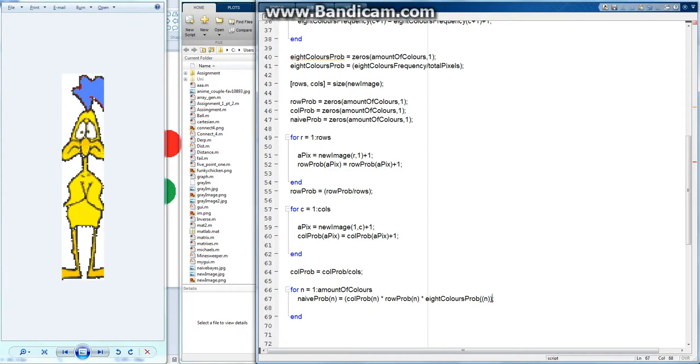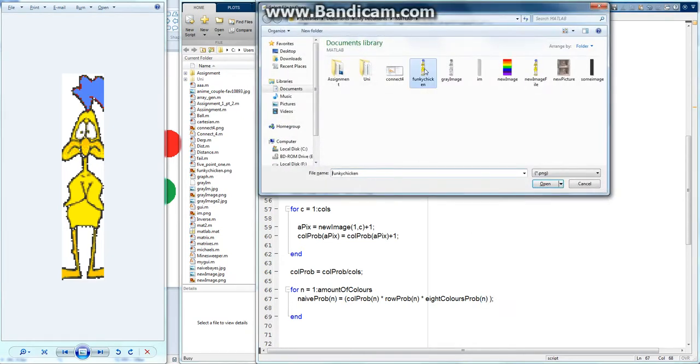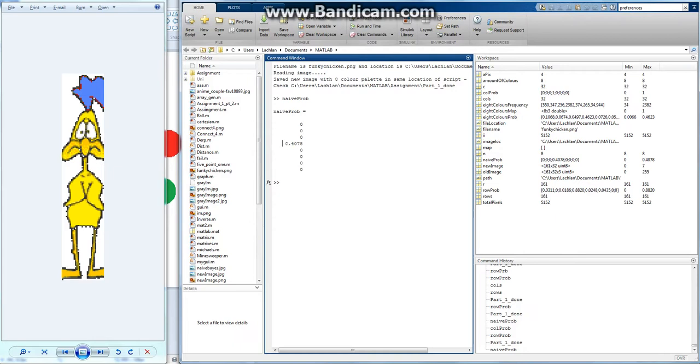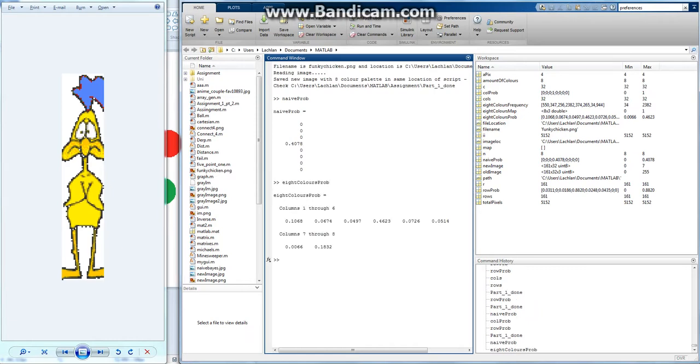So if I run that again, it doesn't want to run because I have an extra bracket maybe. Run, there we go. What do I call it, naive prob? Yeah, so this got significantly smaller. It was 88 before, 0.88, but now it's a lot less because eight colors prob, the chance of being white in the whole image, is only 46%, so that's why this is almost halved from 0.88 to 0.40, which makes sense again.